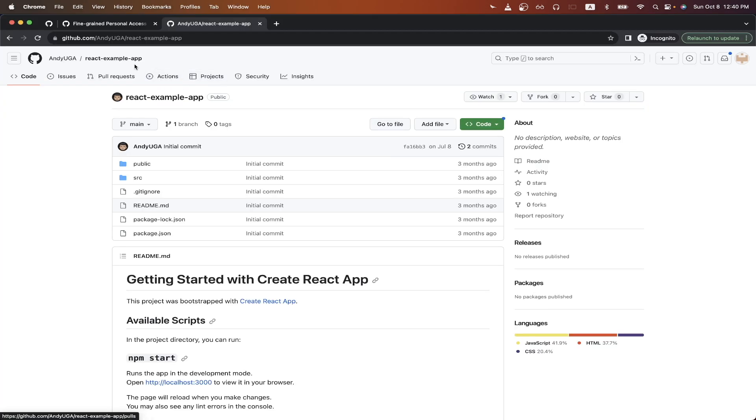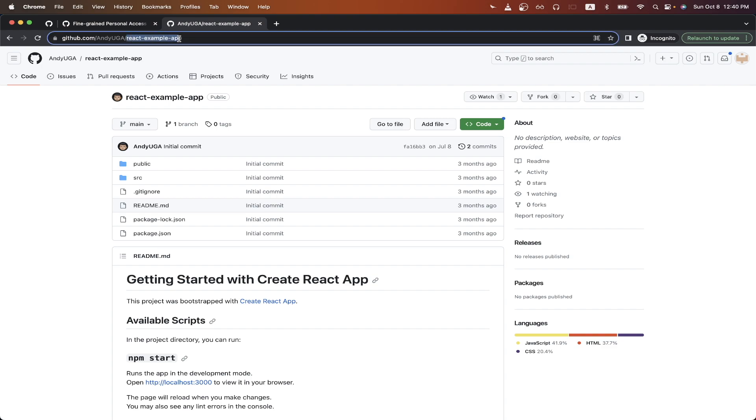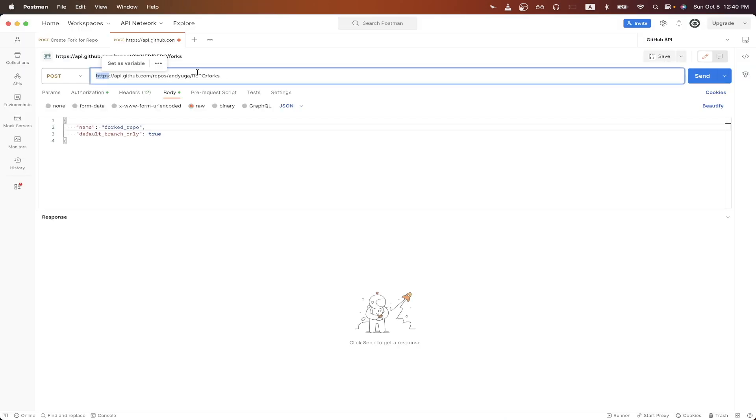For the repo value, type in the name of the repo. In this example, it'll be React example app. So I'll paste in that value here.